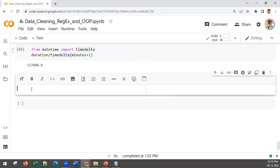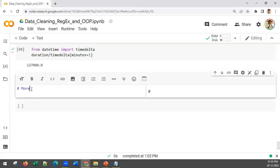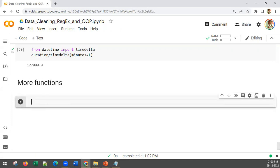Now let us look at some other aspects. We will see a particular feature in functions — we generally tend to call the parameters args and kwargs, arguments and keyword arguments. Let us understand what those are, because sometimes when you're looking at some functions, especially in the Python documentation, you tend to come across these arguments and keyword arguments.